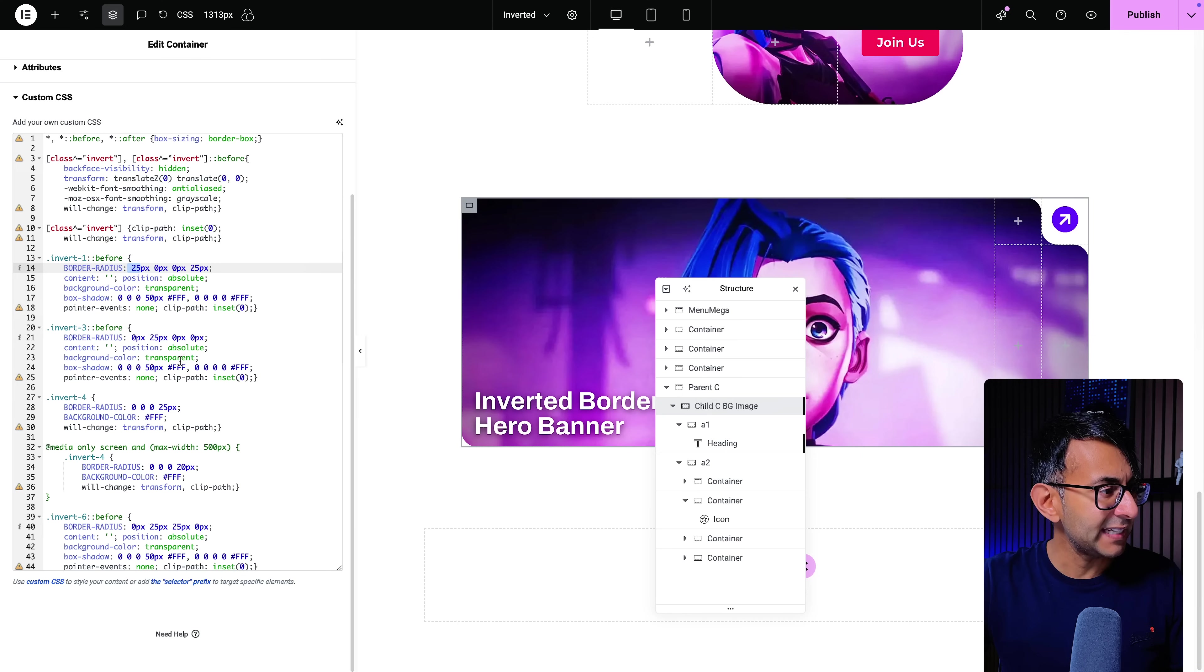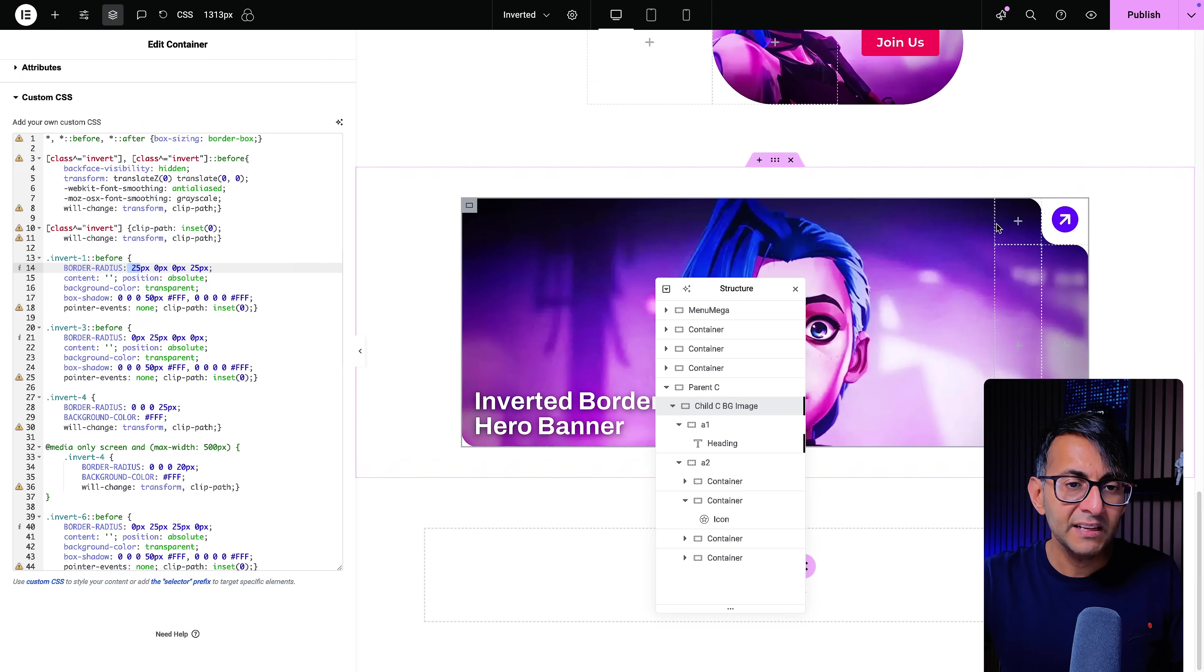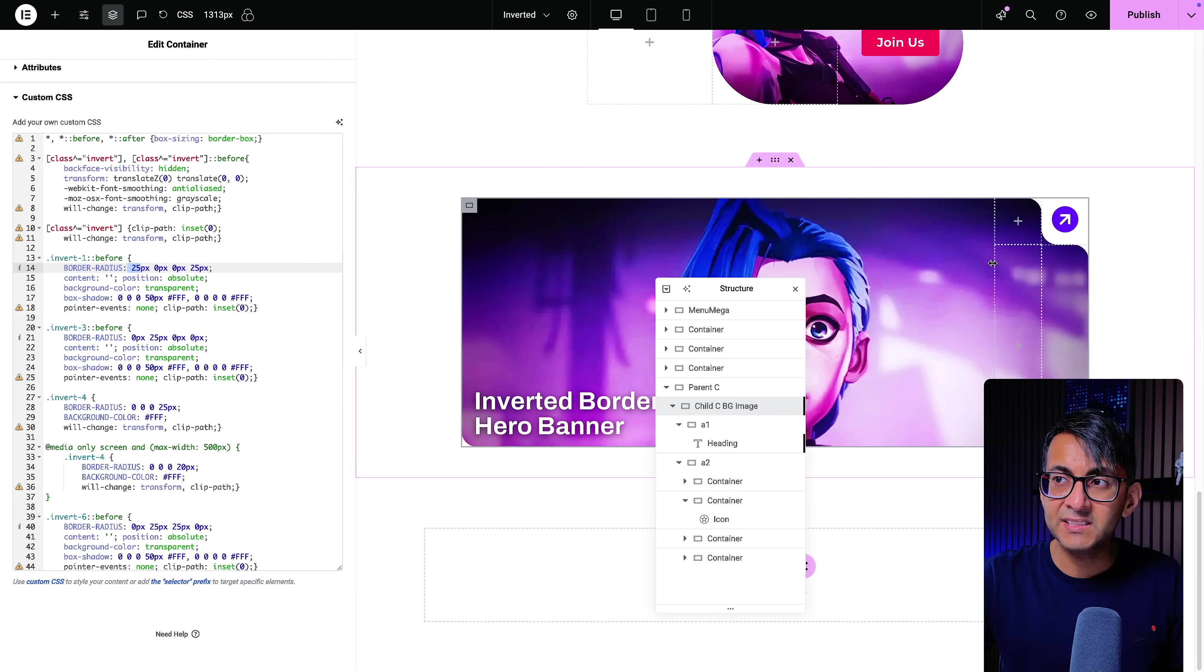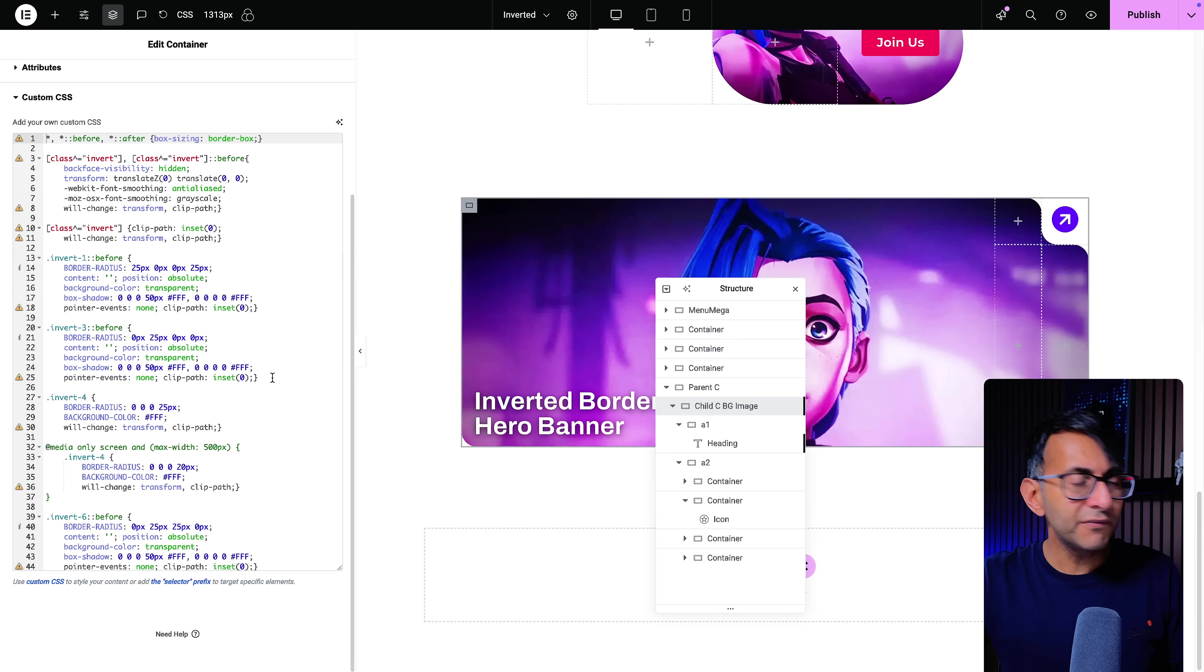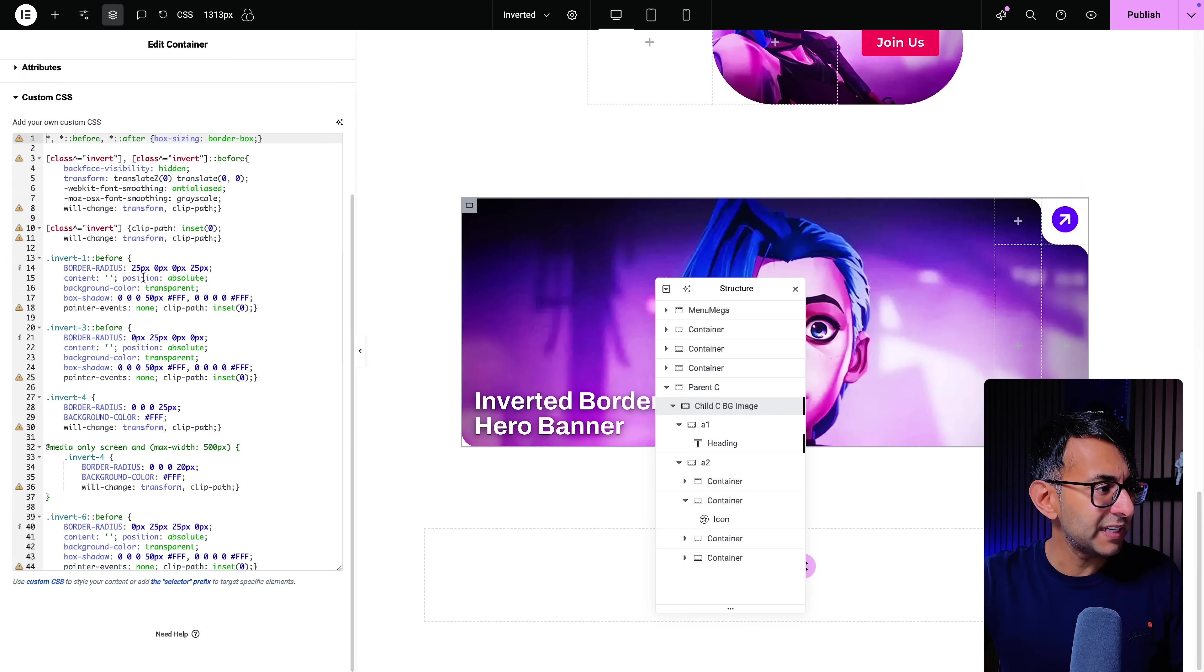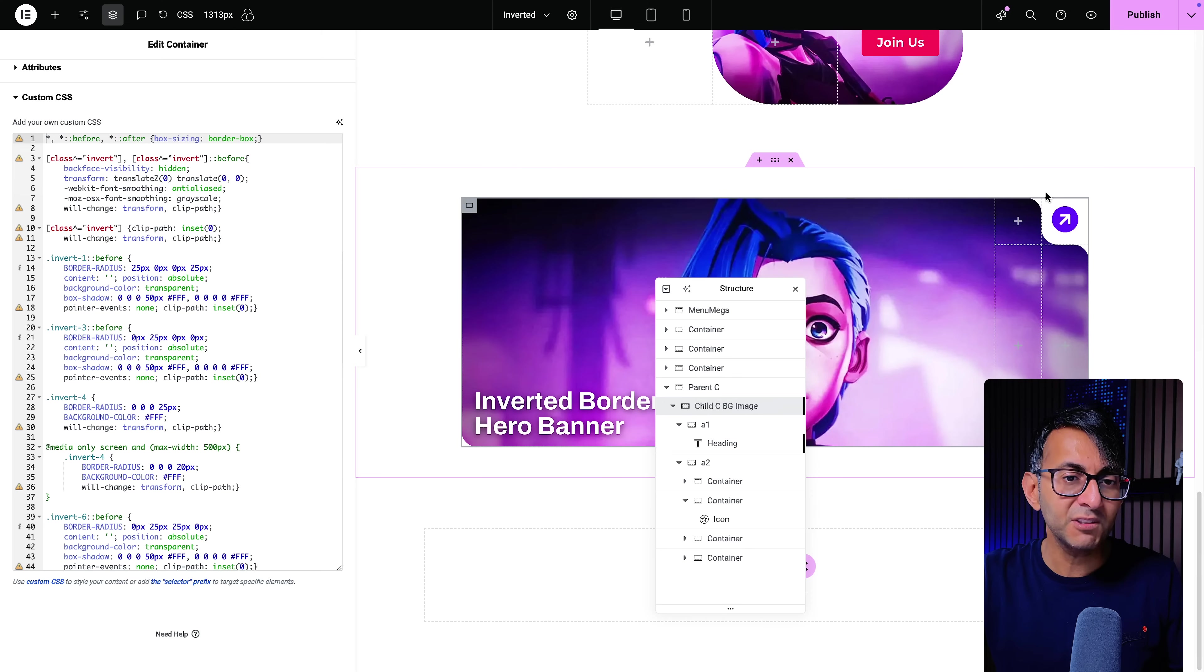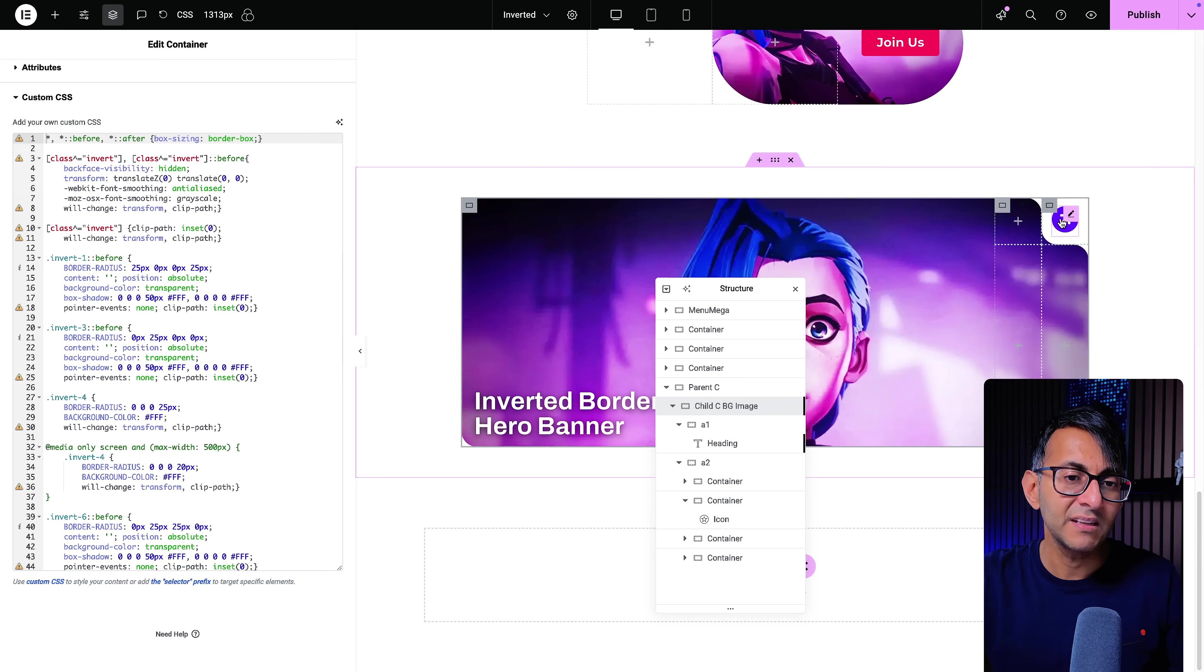Now let's go and have a look at invert number two. Well, I don't need to do anything there because that is this entire container that we see here. Invert number three, I'm applying a curvature over here. So you can see I've got 0, 25, 0, 0, 0, 25, 0, 0. That should be easy to understand.